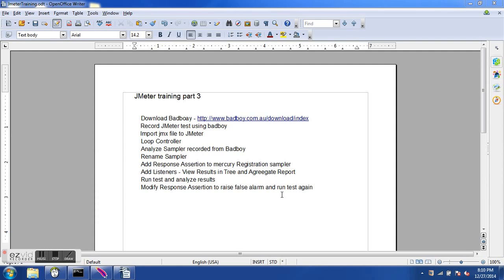In this session we are going to use BadBoy. BadBoy is another tool used for functional testing — it is largely free — and here we are going to use BadBoy to record JMeter scripts. We will then load the test recorded in BadBoy into JMeter through a JMX file. JMX is the format JMeter uses for its test plan. We will also see something called the loop controller.